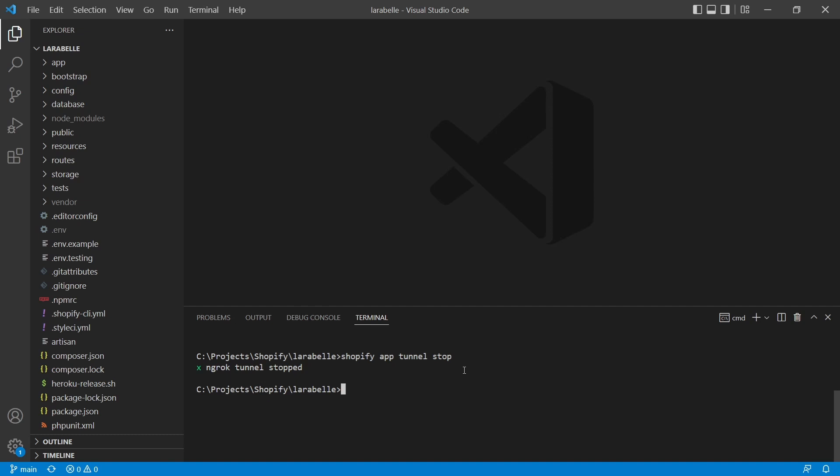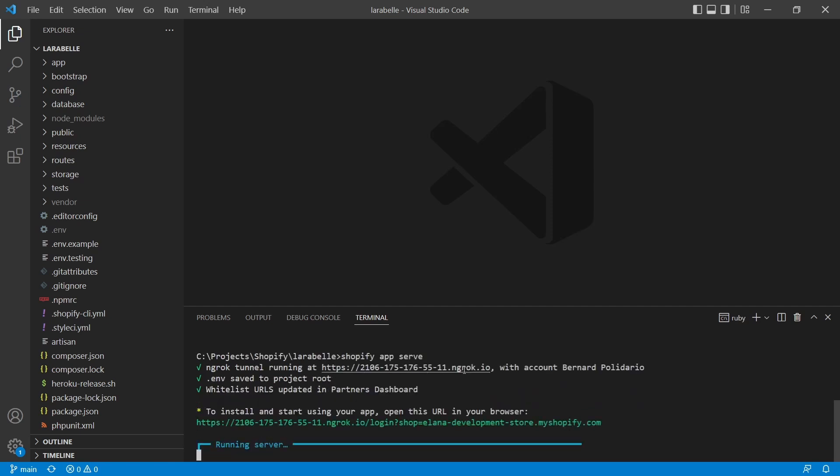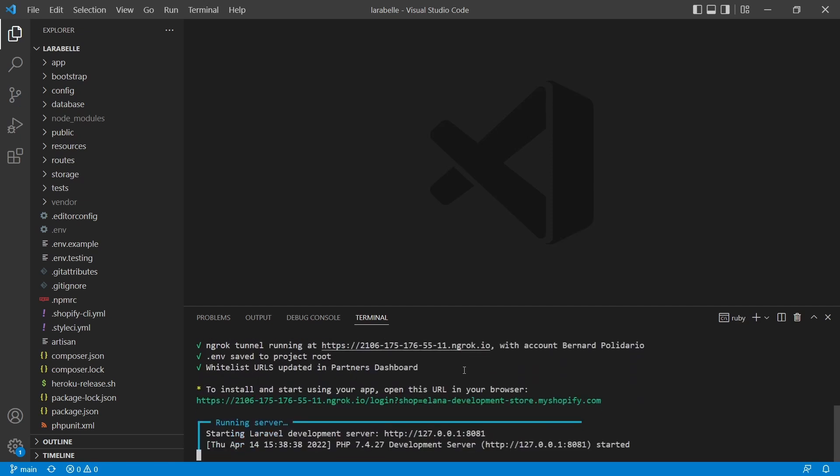And once you get that, the next thing we're going to do is to serve the app once again using the Shopify app serve. That should create a new ngrok tunnel, and then you will have a new URL.